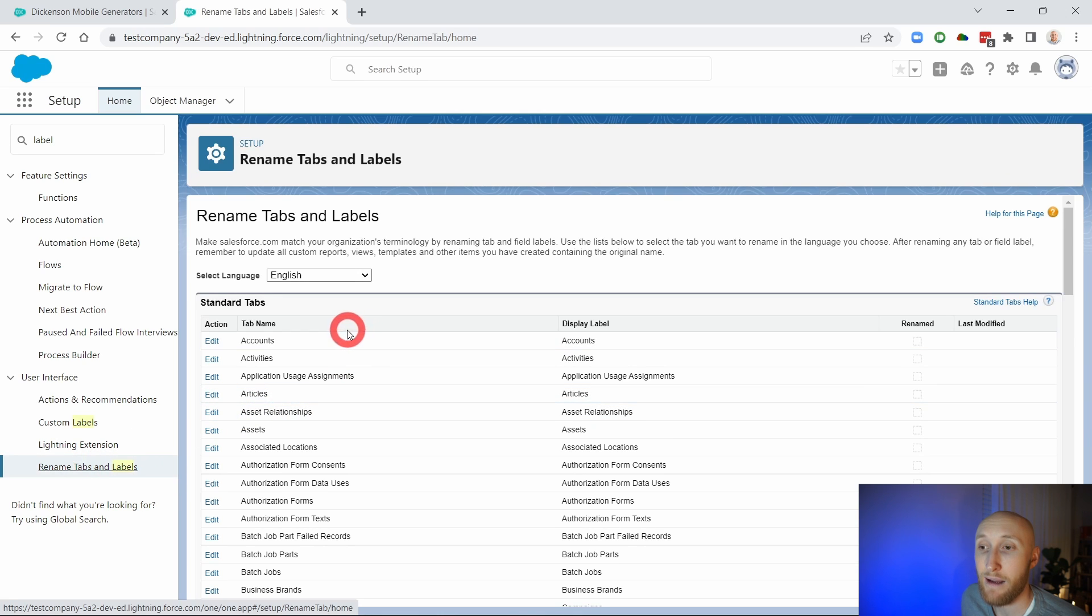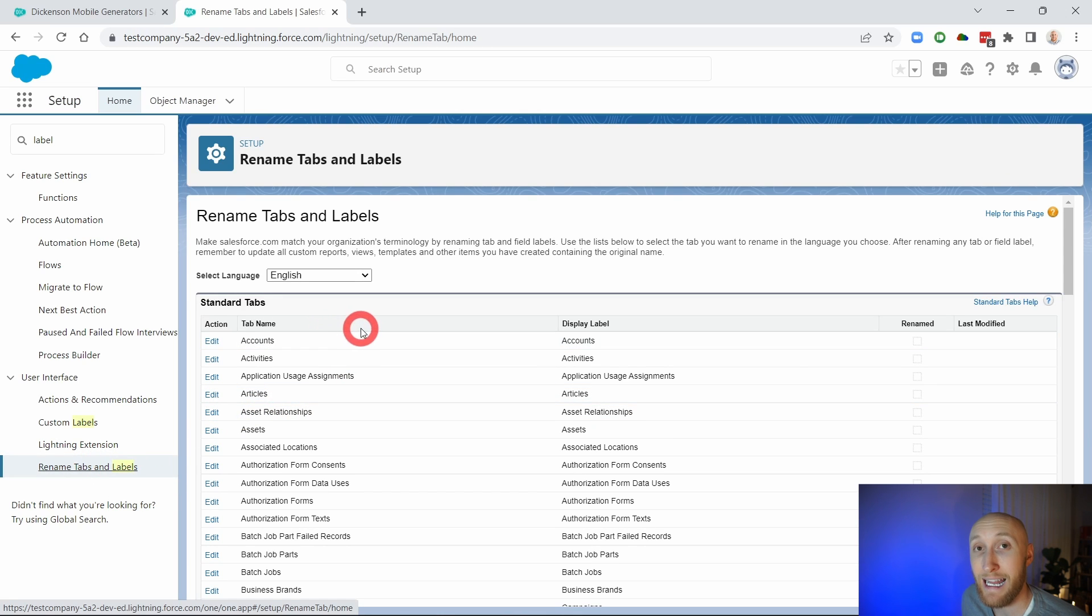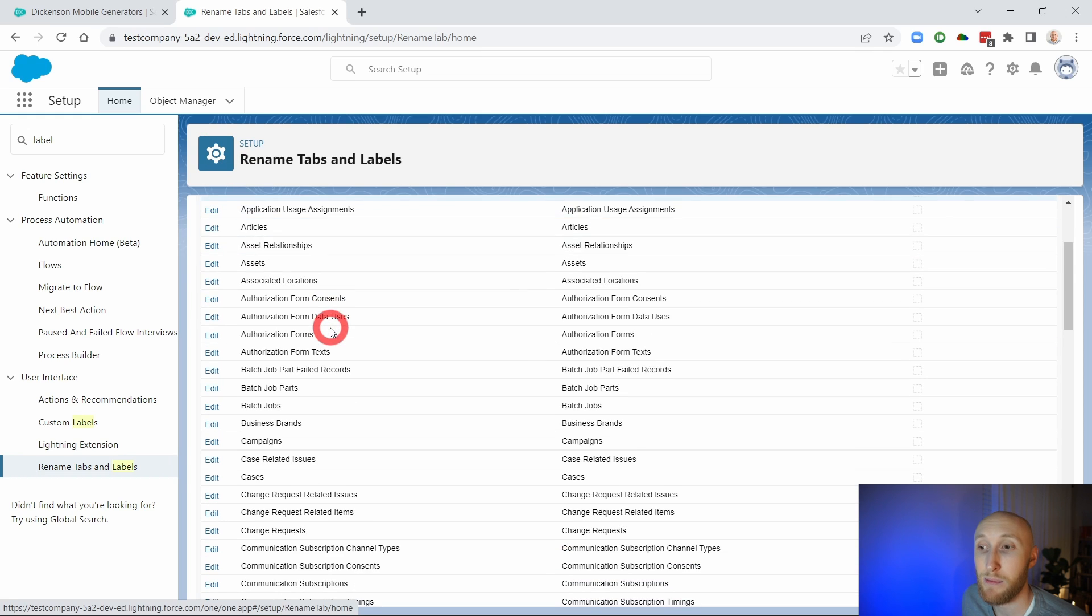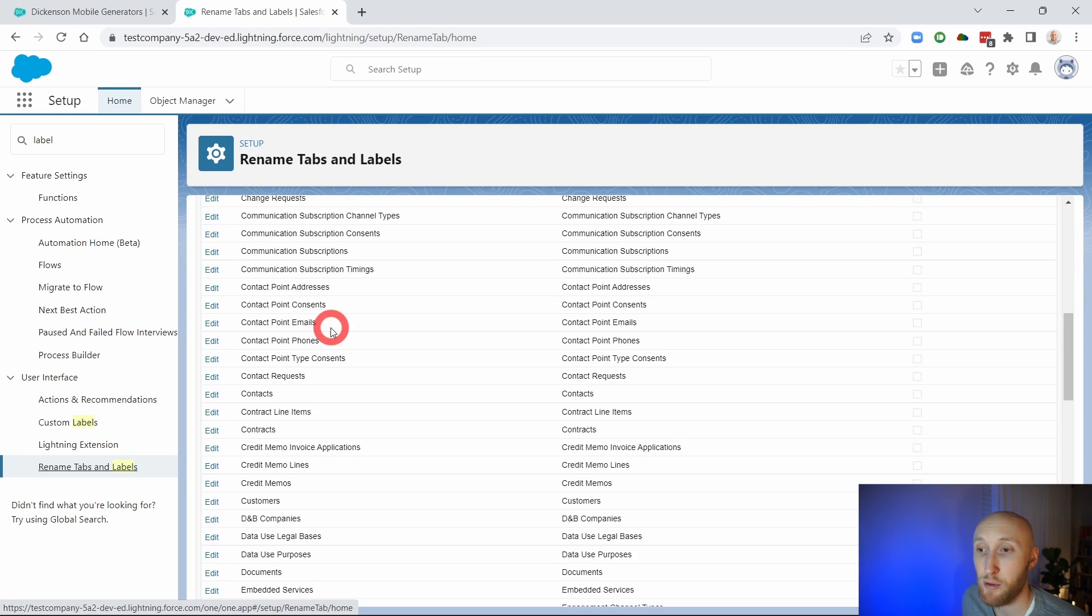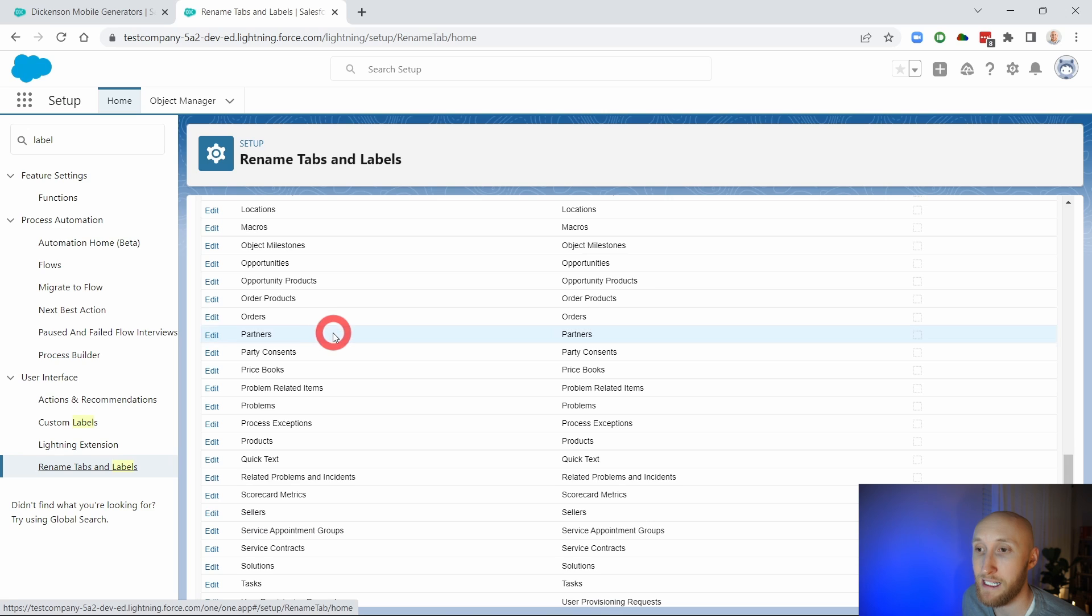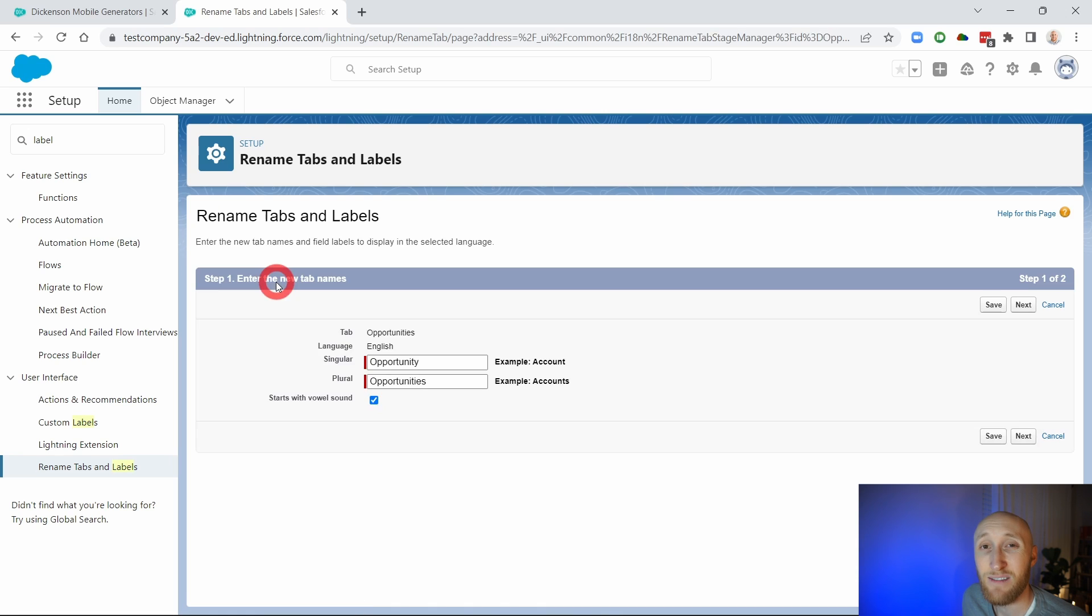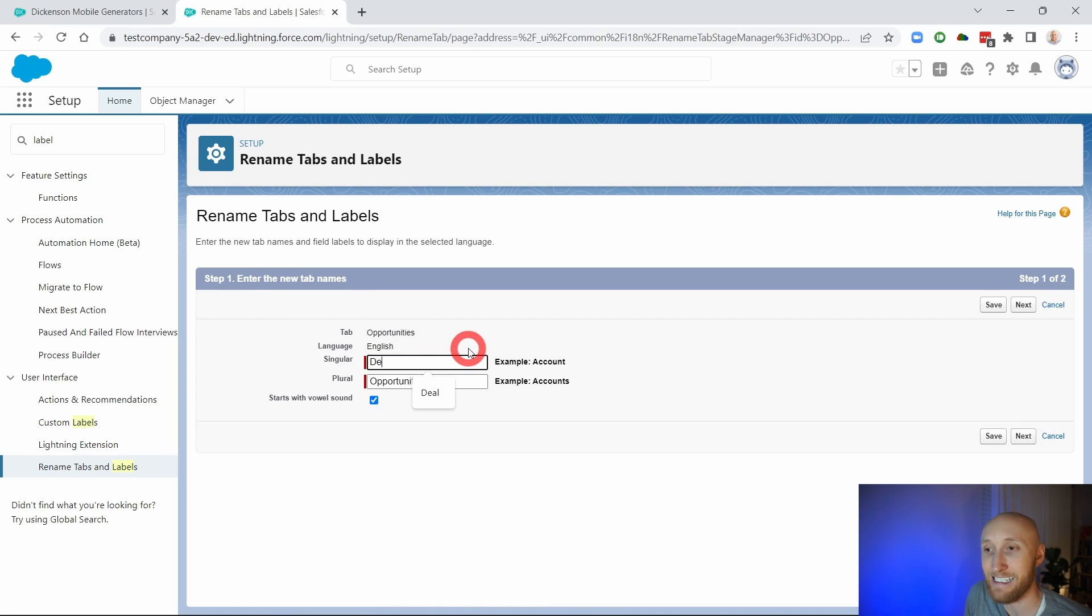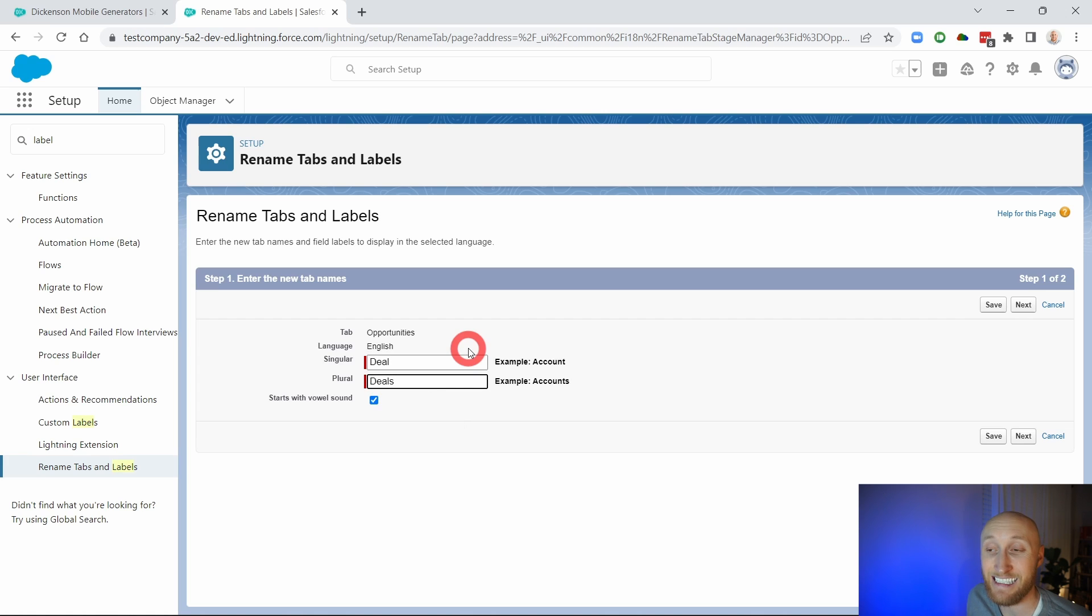We're going to navigate down to whatever object we may want to rename or the field within that object. In this case, we want to be looking at the opportunity. So we're going to scroll down to the opportunity. And instead of opportunities, we want to call it deal. And plural of that is going to be deals.